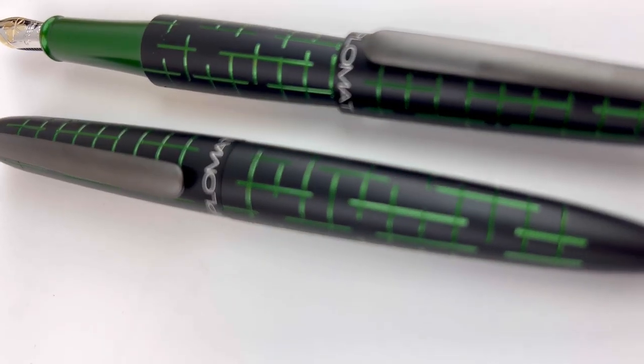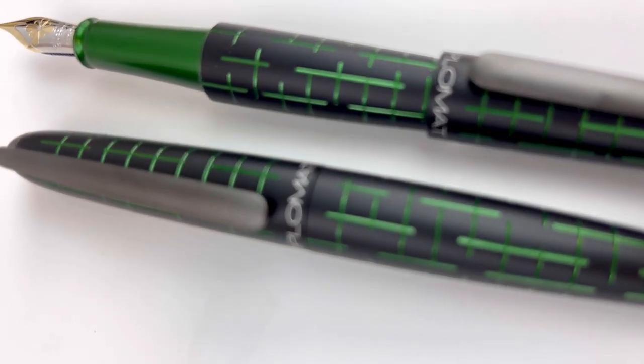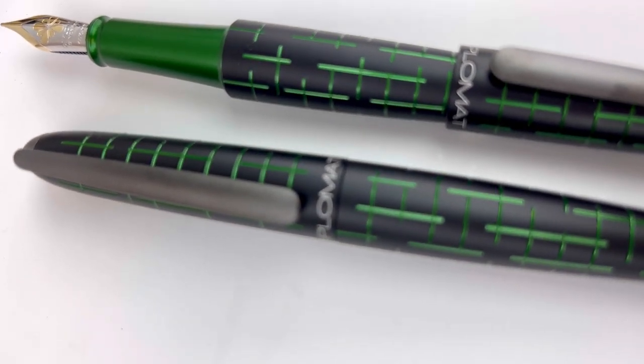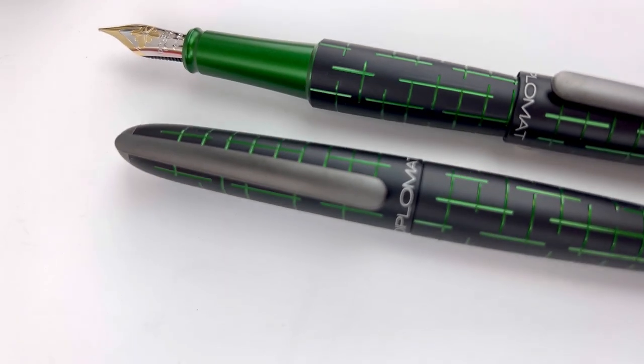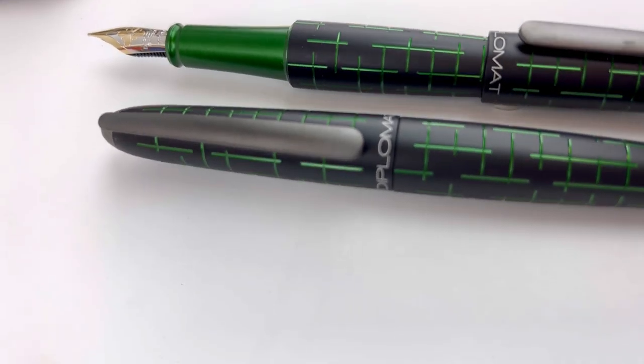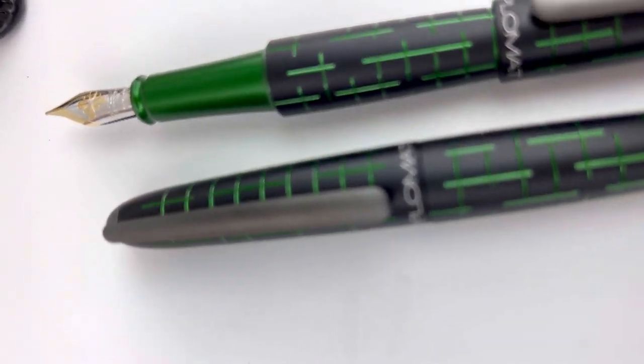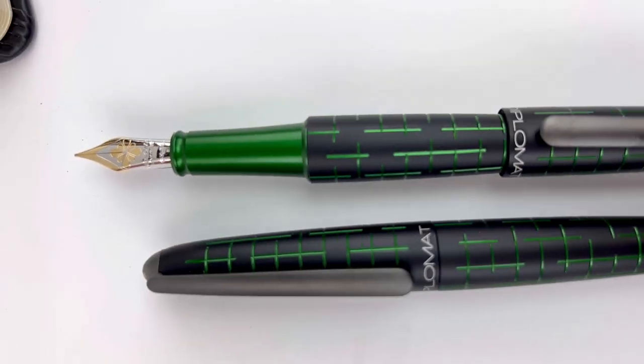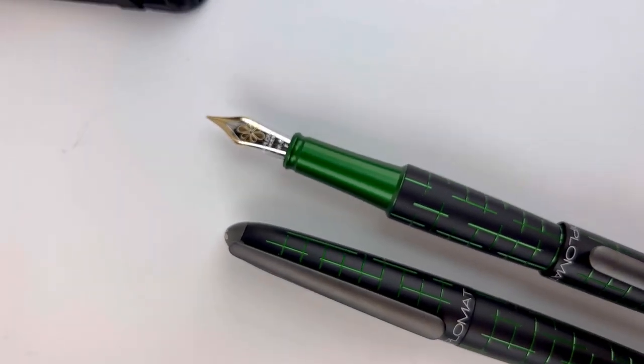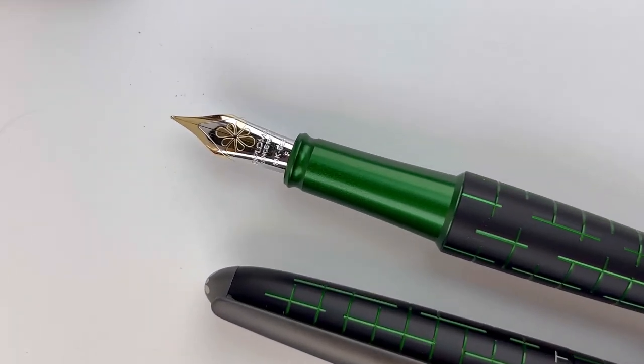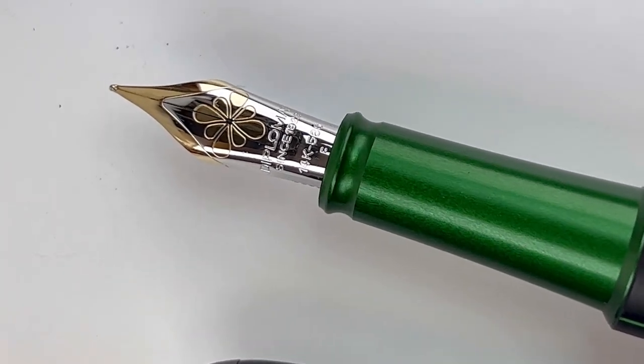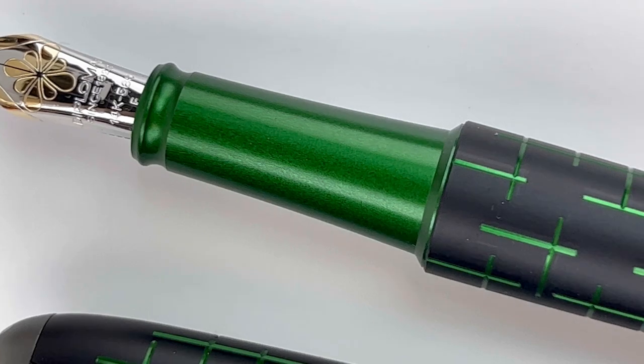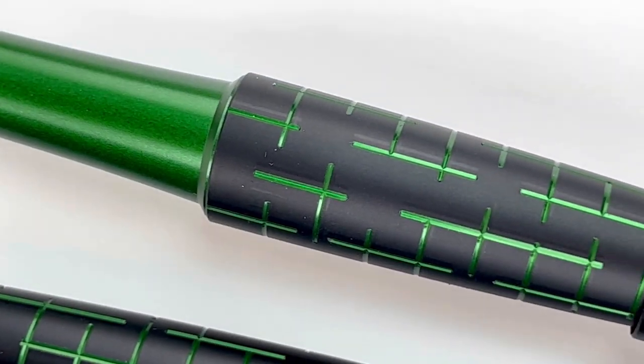Today we're going to give you a better look at the recently released Diplomat Elox Matrix fountain pen. It's available with two nib options: stainless steel or 14-karat gold that is seen here in this video. On the 14-karat gold, you can see both the gold and silver tones.